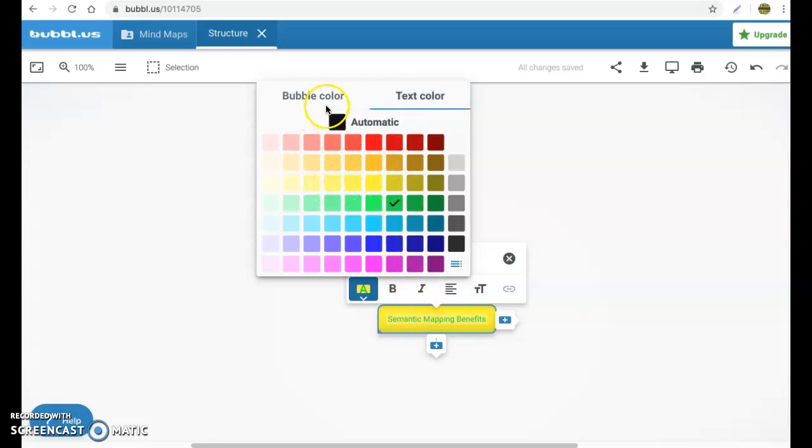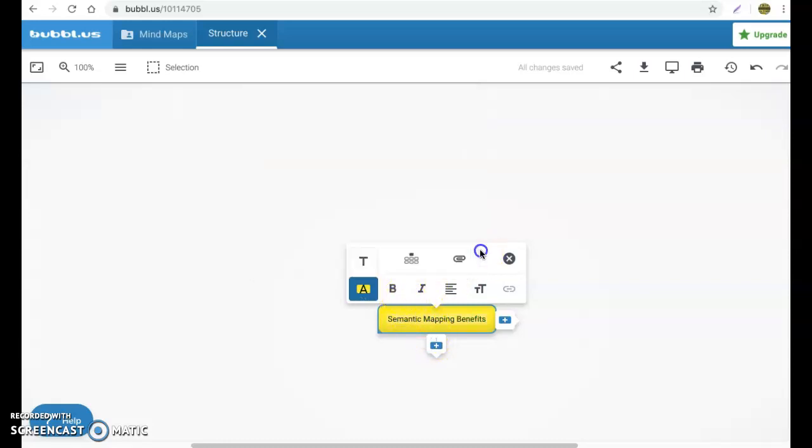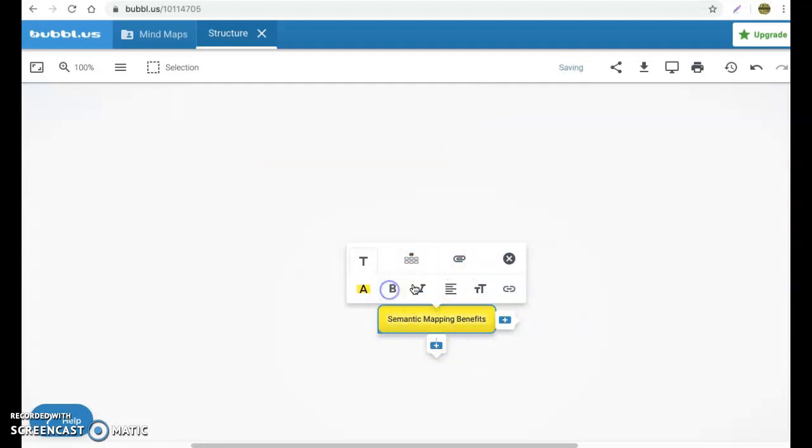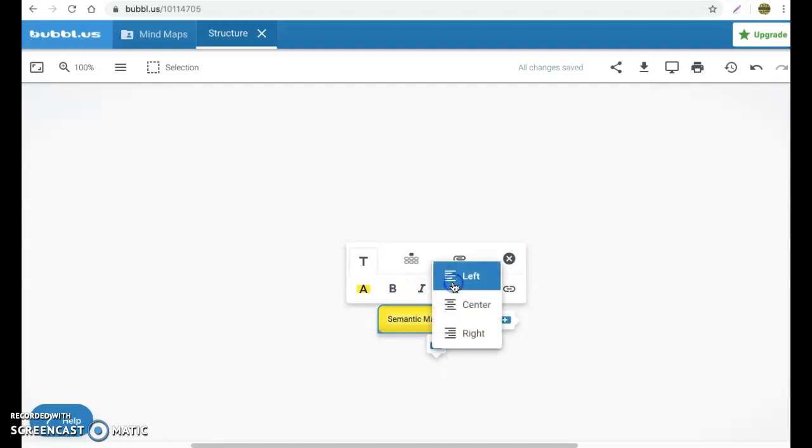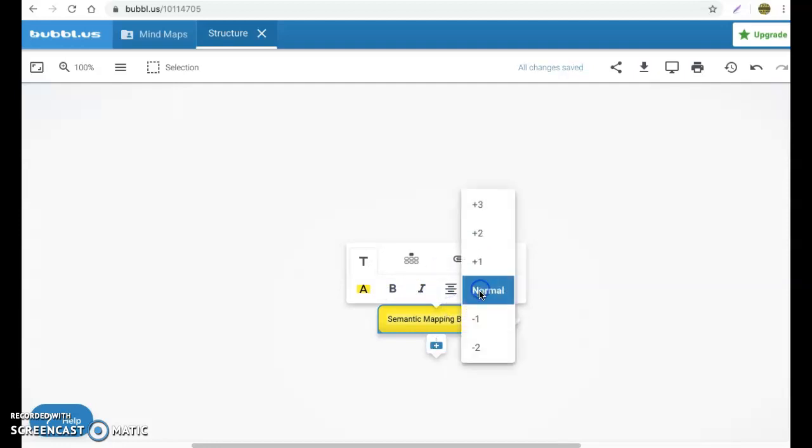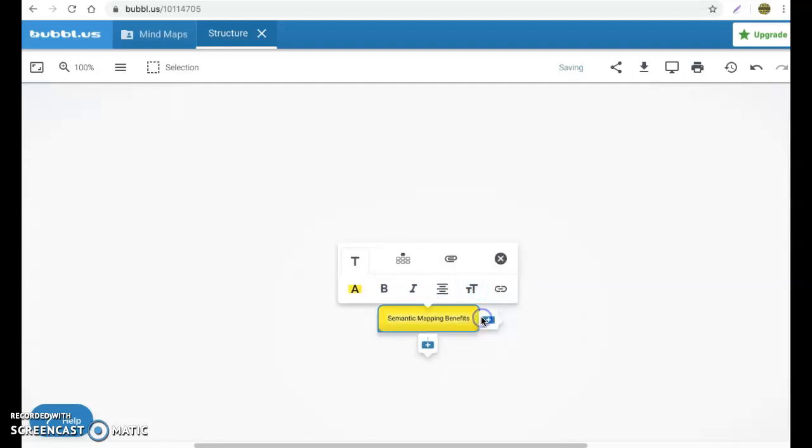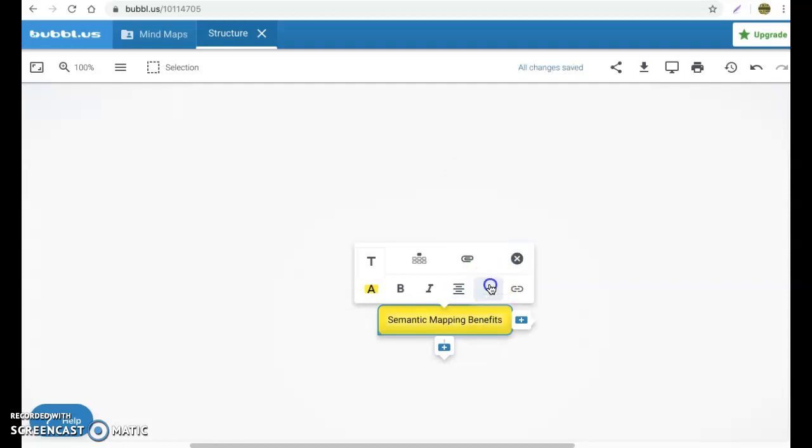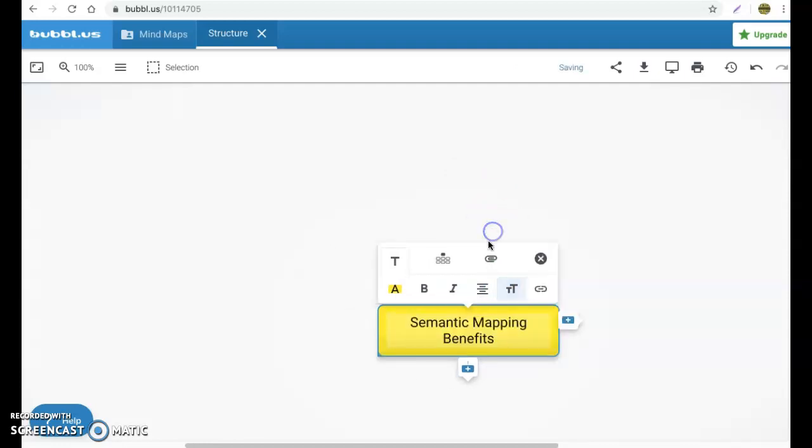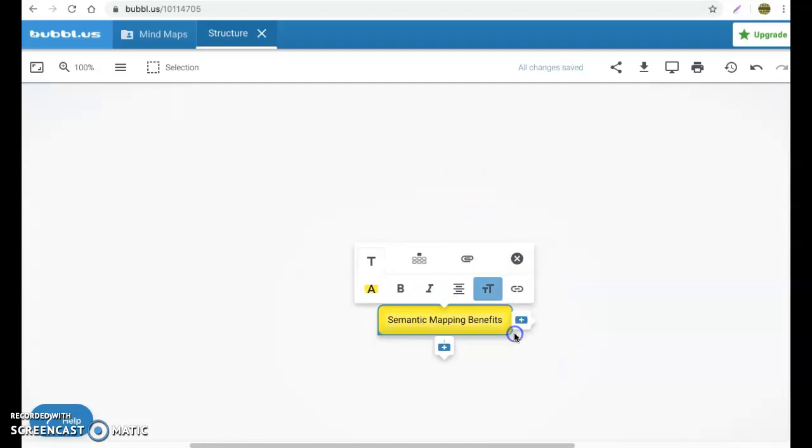Text, I'm going to change this back to black. Now down here you're going to notice there are also some font options. You can make it bold, italicized, alignment, and different sizes. So you can make it a little bit smaller, you can make it larger. This might be a heading title, for instance. Whatever it is that you want to do, that's up to you. However you want to design it.